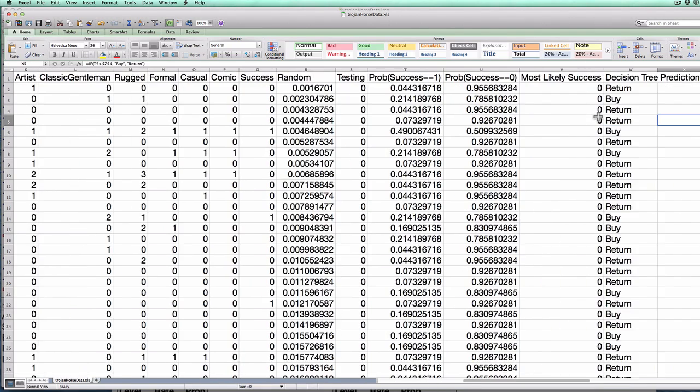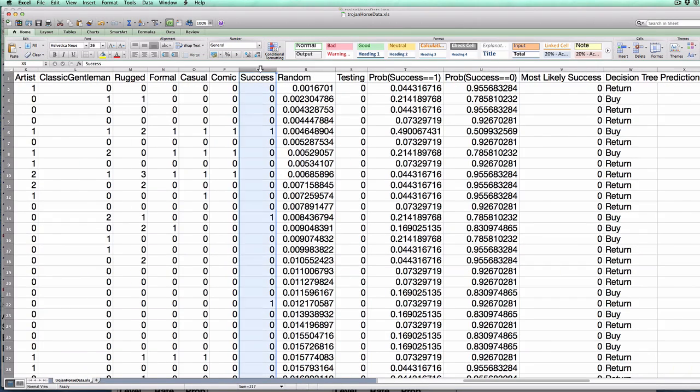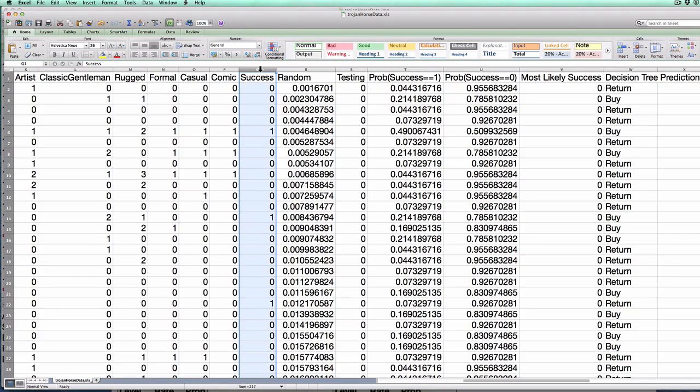In particular, I want to highlight that I have here in column Q the actual success of each row. So 1 means that the customer actually bought the box historically.